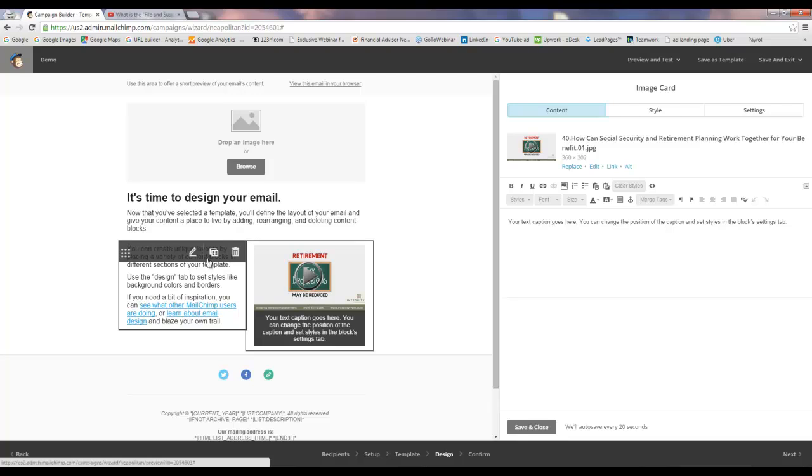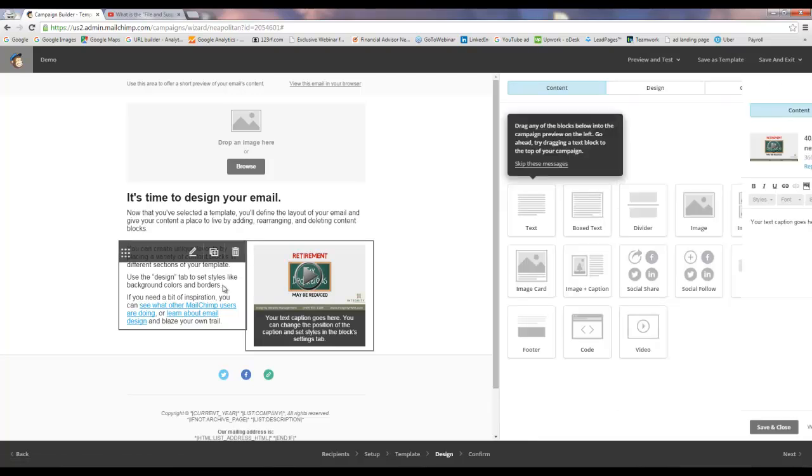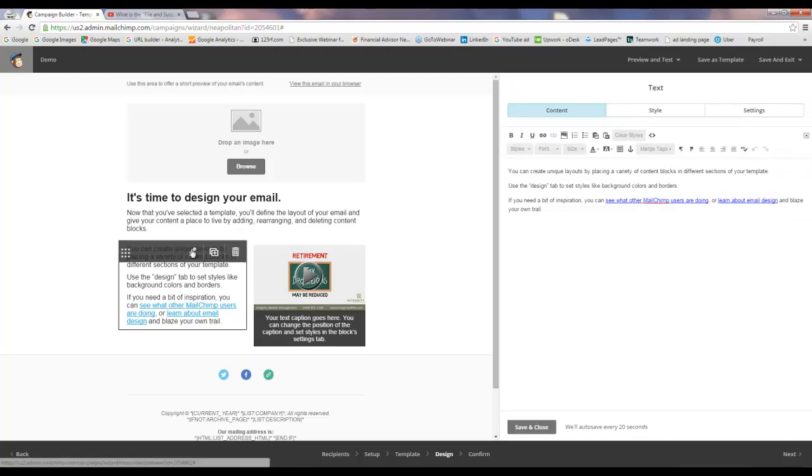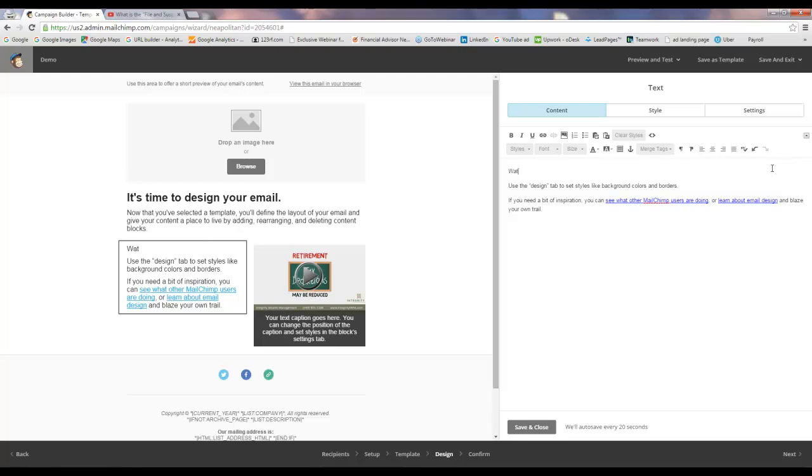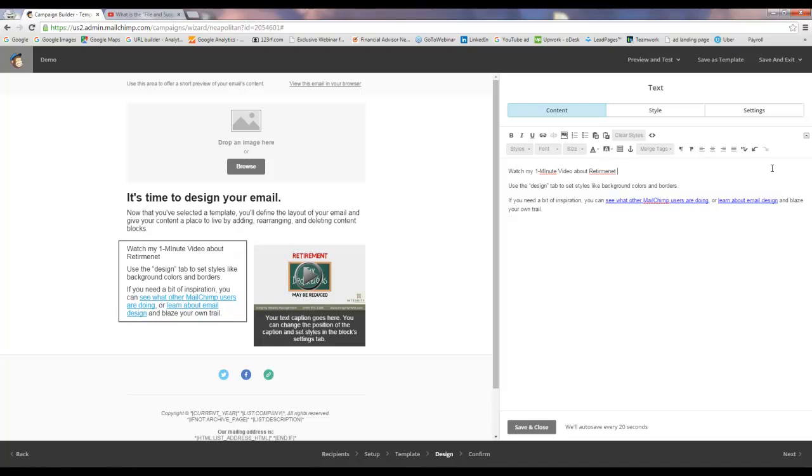Now here's another thing you might want to do. Over here, you might want to enter. So we're going to click on the little pencil thing over the text here and then over here you can edit this. So if you say watch my one minute video about retirement planning or whatever it is.